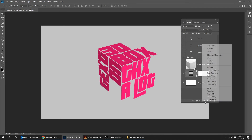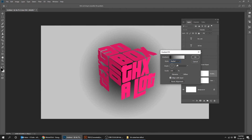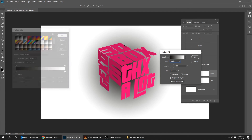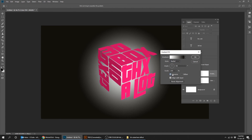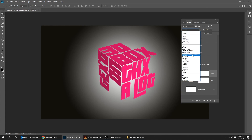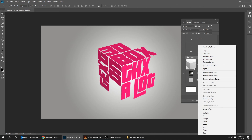Create a new adjustment layer and choose Gradient. Create another new adjustment layer and choose Gradient. Change the layer style to Overlay for both gradient layers.